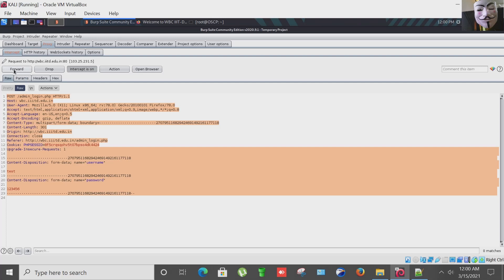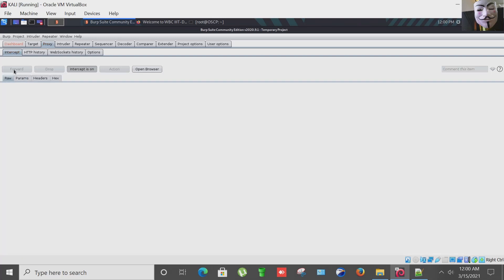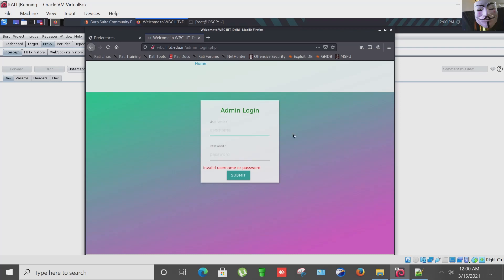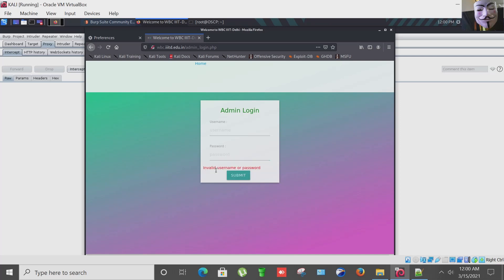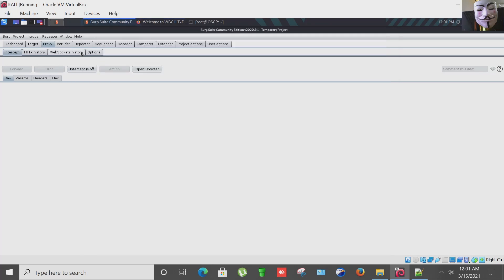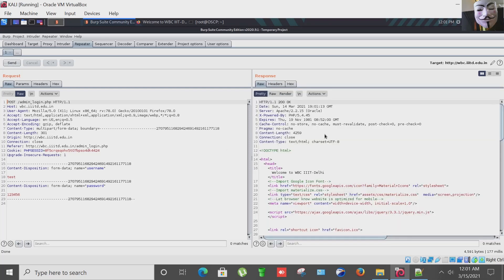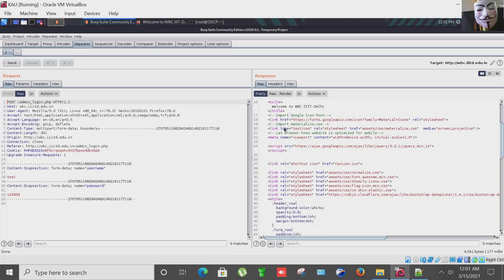As you can see it is now highlighted and forward this request. Now I'm going to turn this intercept button off. As you can see, when we enter the test in username and 1-2-5-6 in the password field, we got the message that your password and username is invalid. Now in repeater we have the capture request. I'm going to send it.